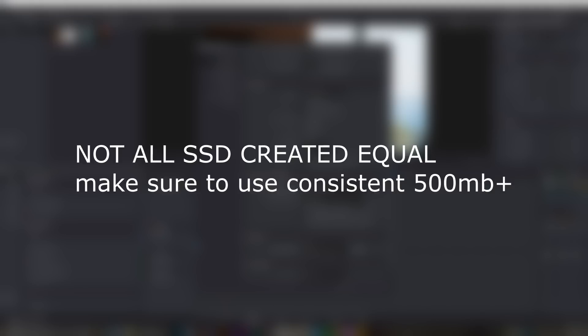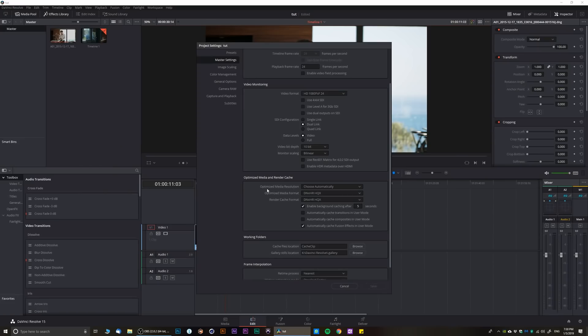Now optimized media and render cache, the first section: optimized media resolution, I would leave it on automatically because DaVinci's gonna decide what's better for your system.